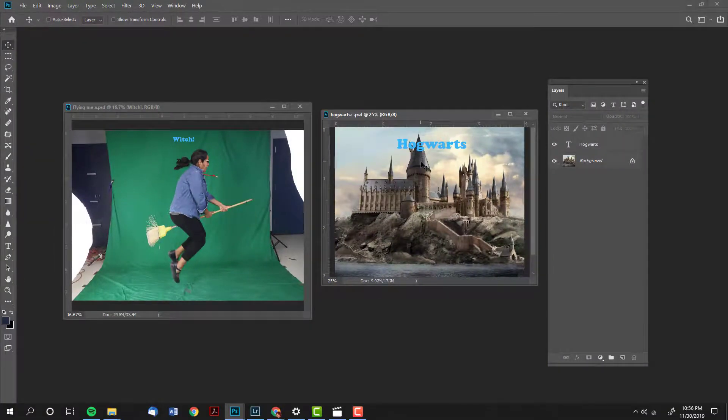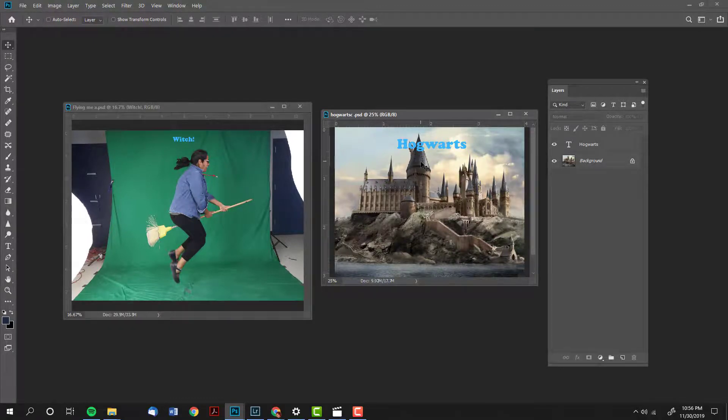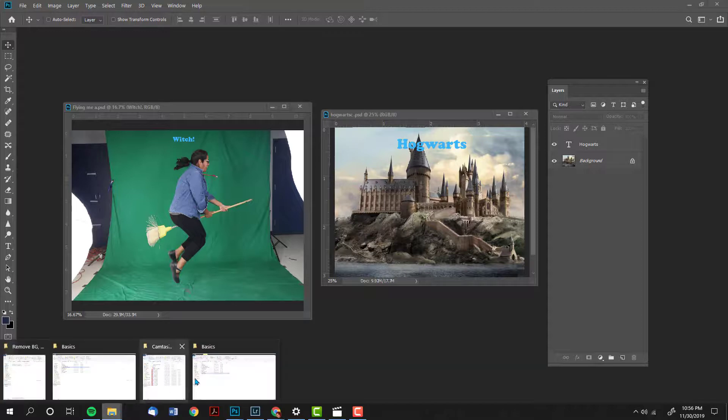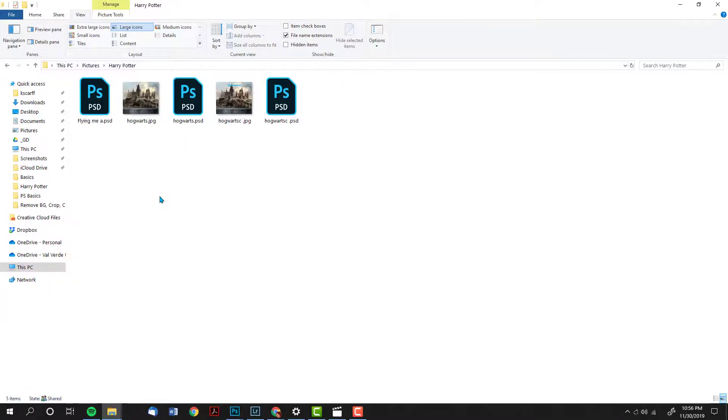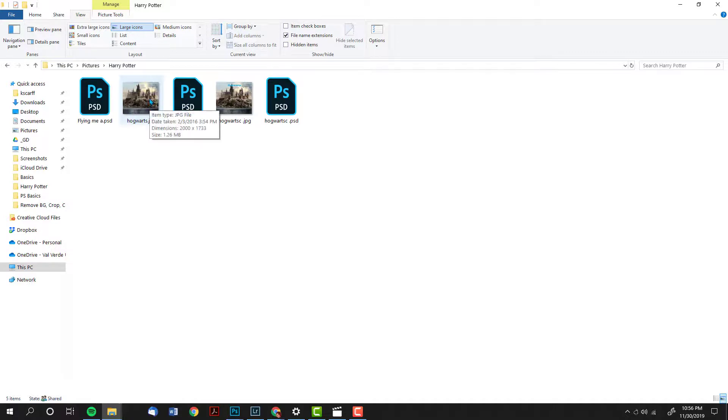Now you should have multiple versions of your file. One is a Photoshop version with all the layers and one is a JPEG image which can be shared online, texted, etc. Let's go see how those images compare. You will see that I have several files in here. The file that says PS is a Photoshop file with multiple layers. The file that simply looks like an image, that is a JPEG which can be shared with the world.